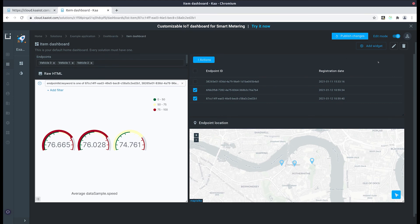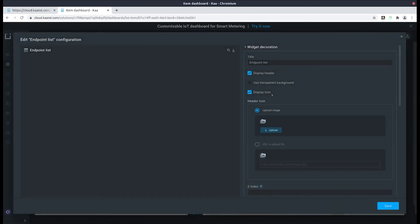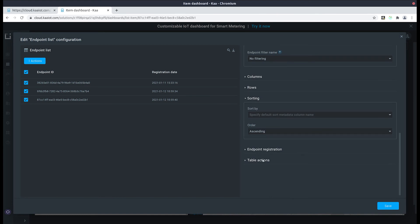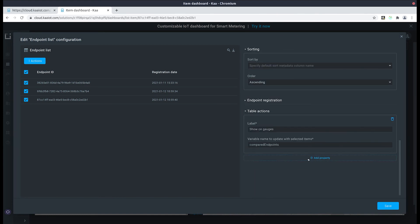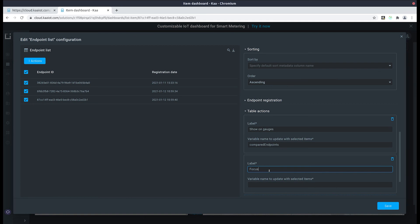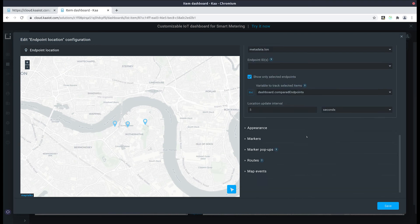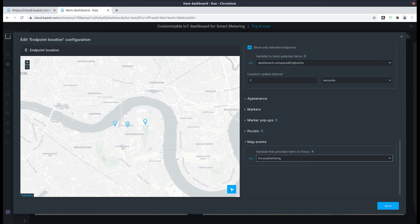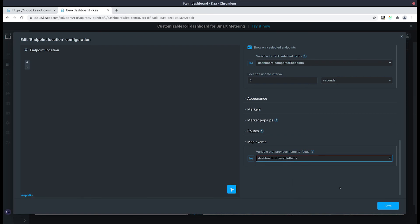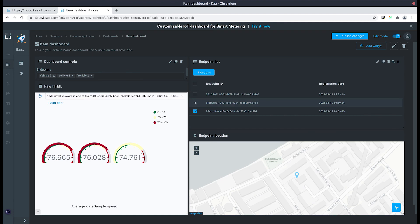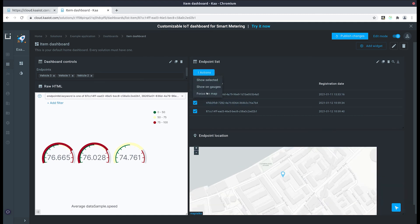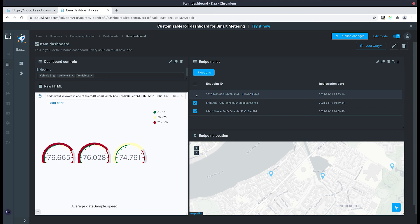Now let's go to the table, edit the table, scroll all the way down to the take actions tab, and add a new property. Let's label it as 'focus on map' and label the variable name as focusable items, then save it. Then go back and edit the map, scroll all the way down to map events, and reselect it from the dashboard. Save it. Now if we try to select a new endpoint and show on the map it's going to refocus to the endpoints.